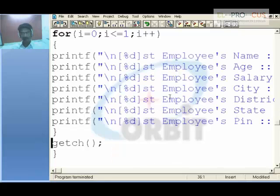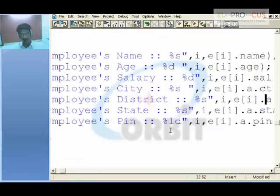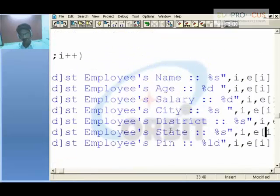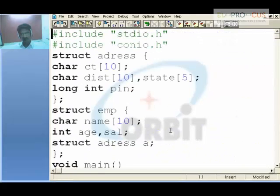By using structures, we can display all this information or accept information from the user. This is how nested structure programming is done.